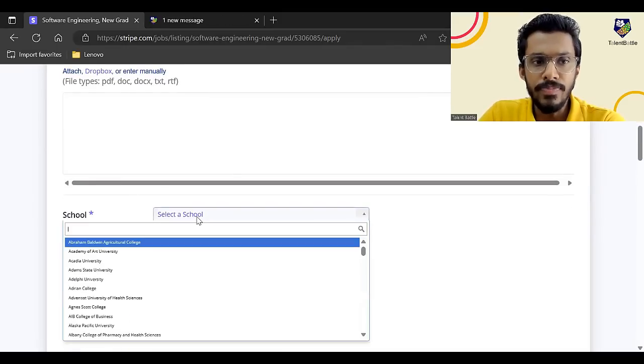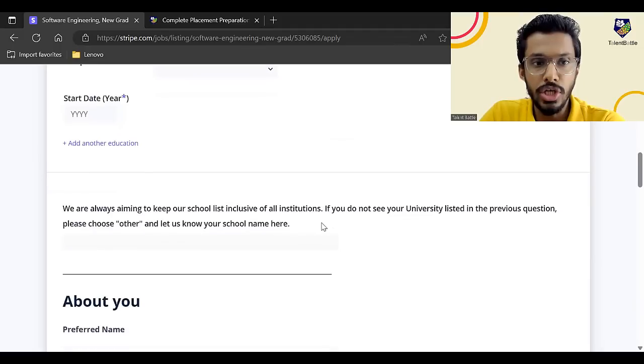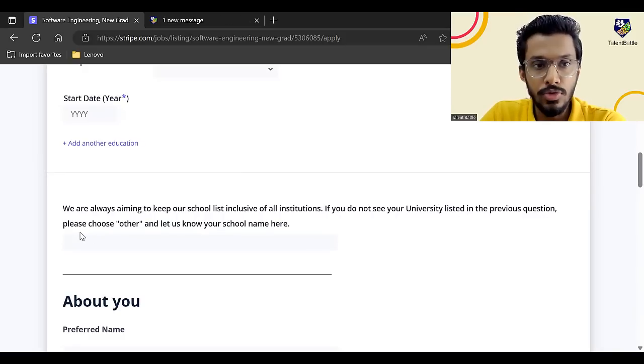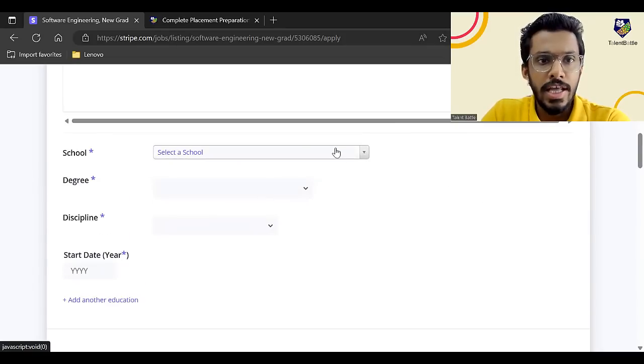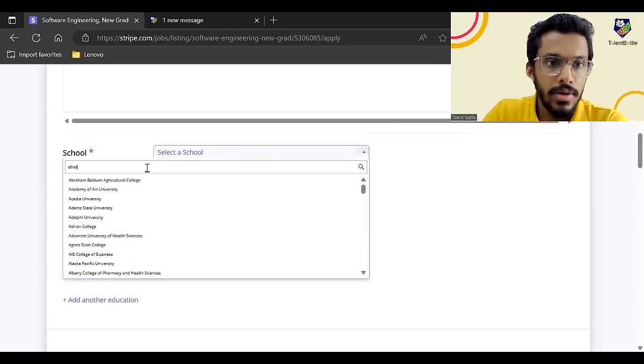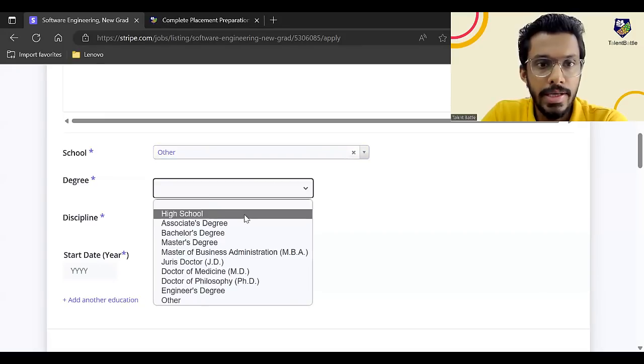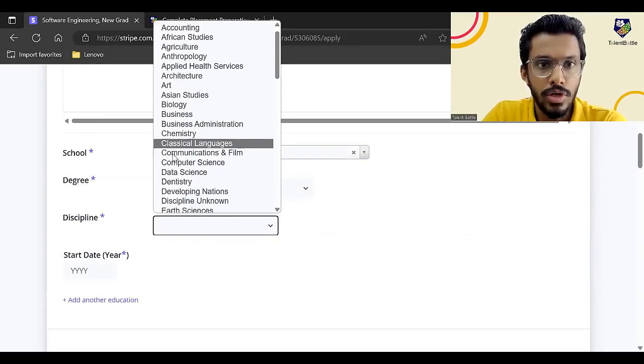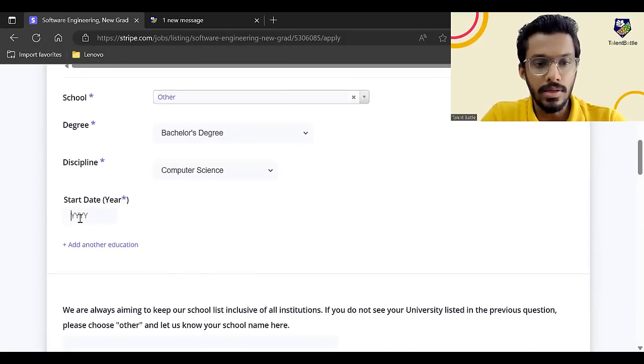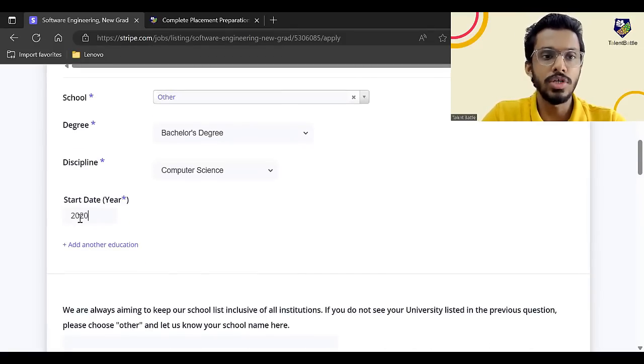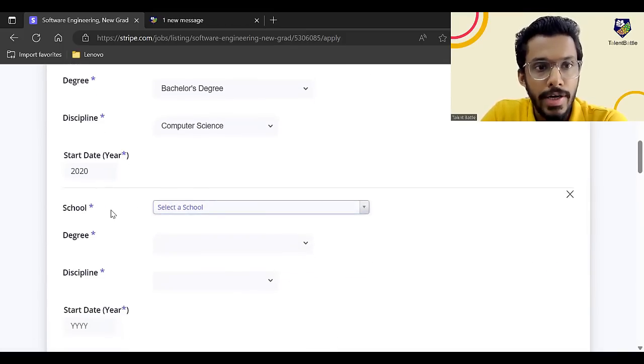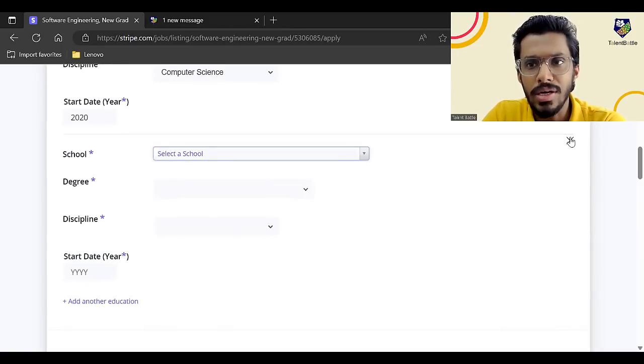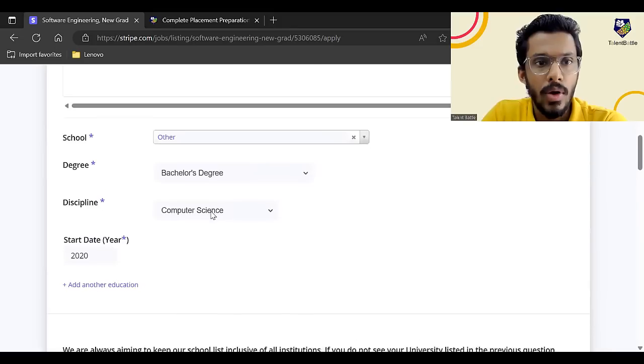And that letter should basically convince the recruiter that you are the perfect candidate for this particular role. So you can basically attach a cover letter. It is not a compulsory field, but I recommend to attach a cover letter. Resume, make sure it is a PDF format properly formatted. Here, you have to select your college name. And if your college name is not there in the list, they have already mentioned over here. We are always aiming to keep our school list inclusive of all institutions. If you do not see your university listed in the previous question, please choose other and let us know your school name here. So if your college or university name is not there, just type other. Here you have to enter your degree, whether it is a bachelor's degree or master's degree, and you have to enter your discipline. So discipline, I'll enter computer science. So here I have to enter the start year. So if you are a 2024 batch student, start year would be 2020. Here, I can enter another school if you want to enter your previous college, but not necessary. So I'll just remove that.